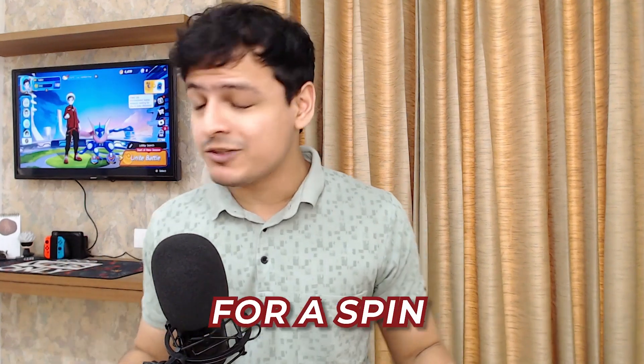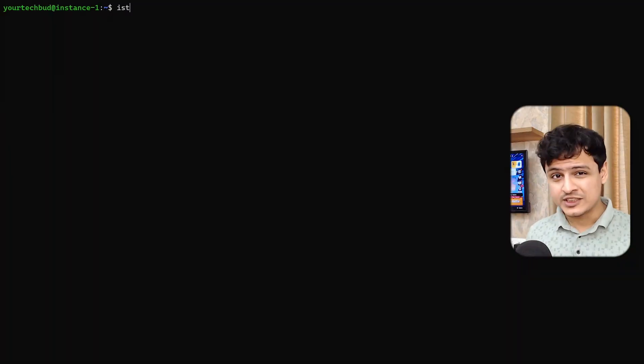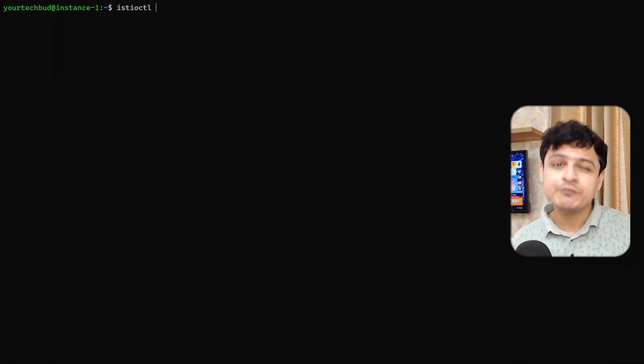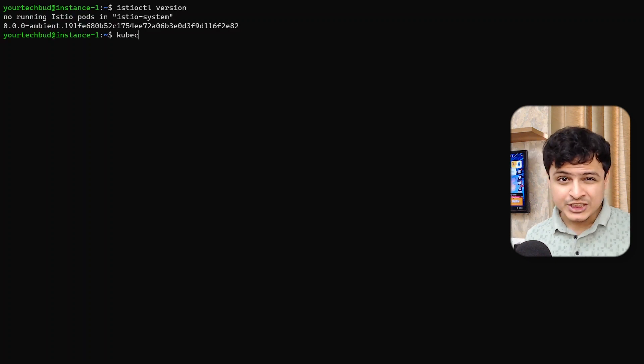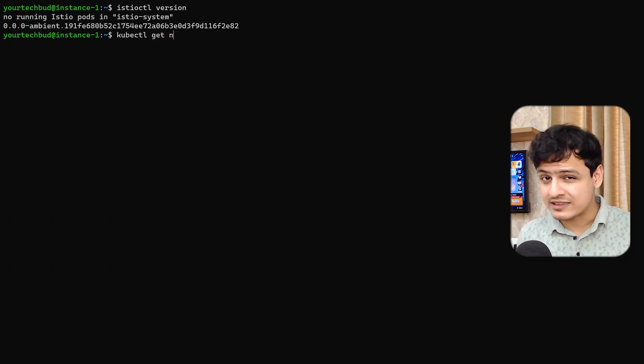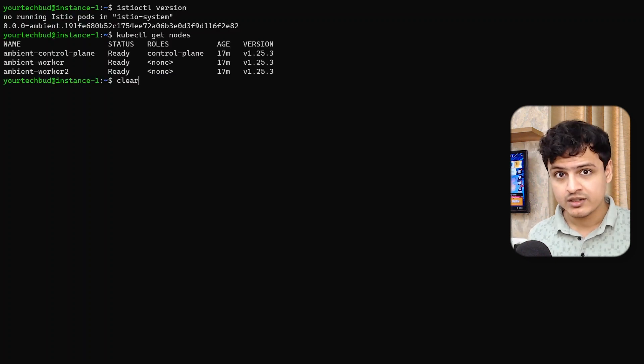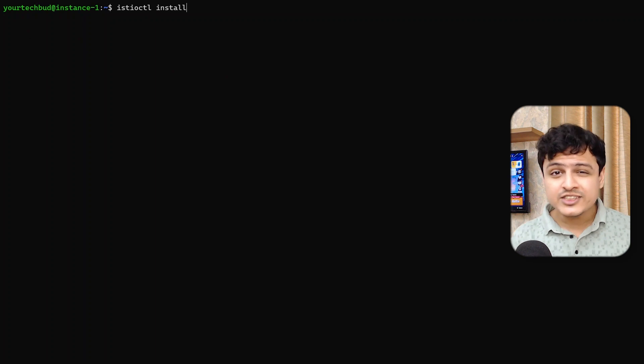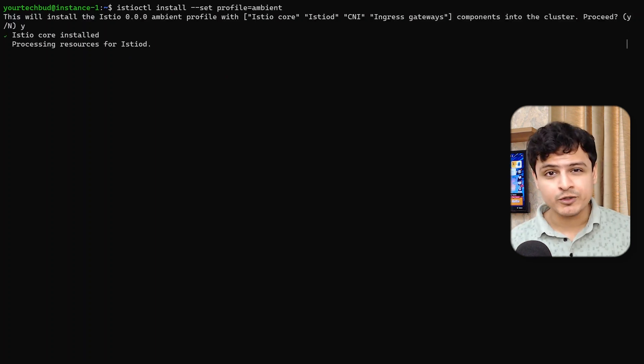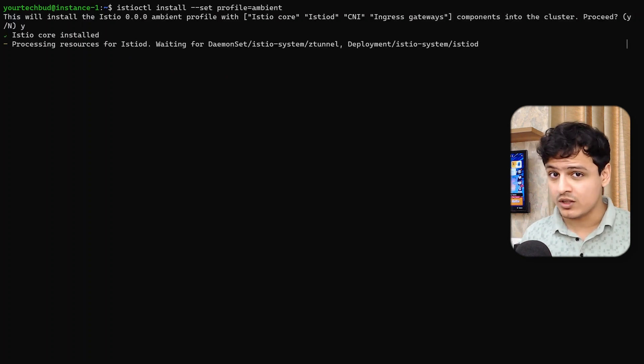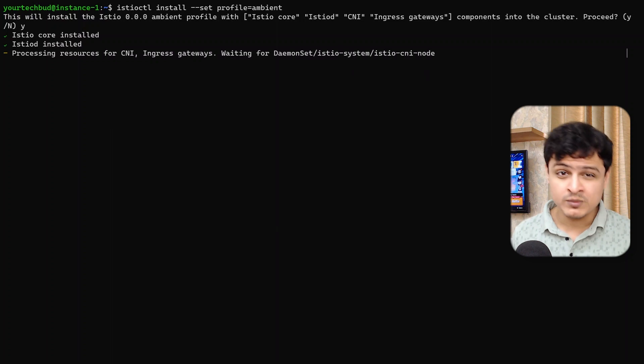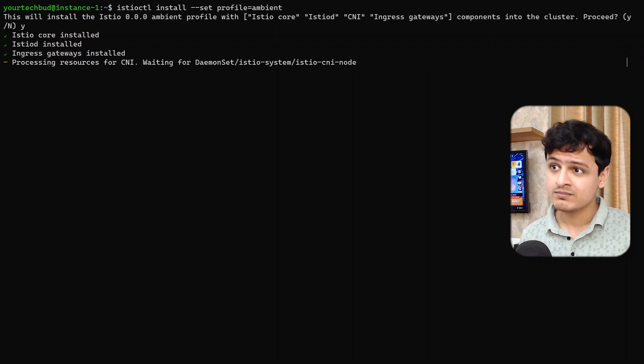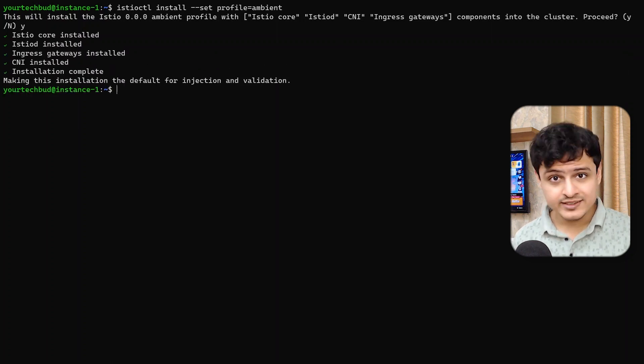Finally, the fun part. Let's take the ambient mesh for a spin. Now, since this feature is still experimental, I wouldn't suggest you upgrade your existing mesh just yet. Okay, so I just downloaded the preview version of Istio and have made sure my Kubernetes cluster is up and running. Now, simply run istioctl install with the ambient profile to install Istio. It will take a few moments. And that's it.